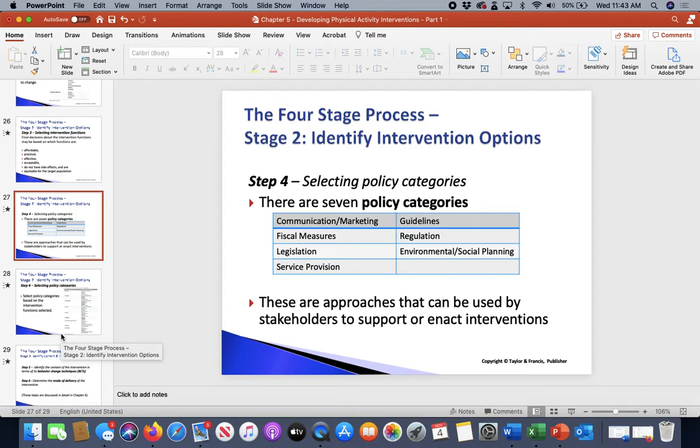Environmental or social planning: are we designing or controlling physical environments? And lastly, service provision: delivering a specific service — for example, is the community delivering a service of having bike paths? Is there legislation or regulation for bike paths?